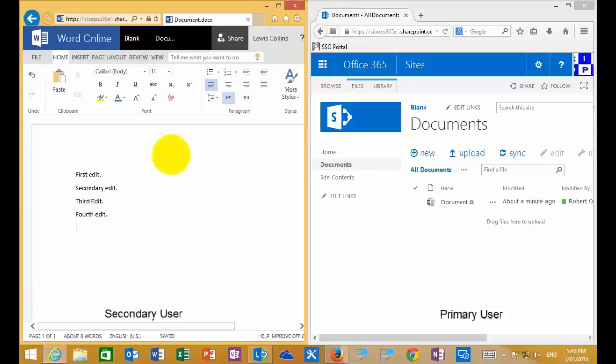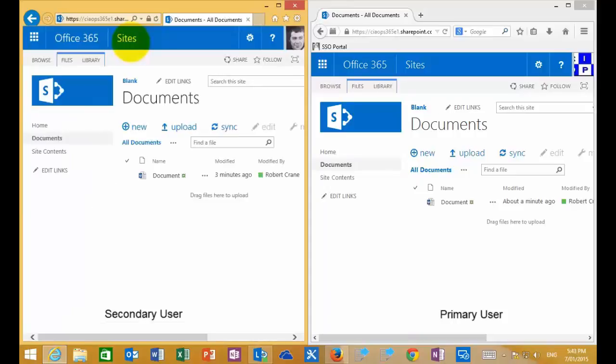The checkout function in SharePoint allows the user who checks the document out to have exclusive write access. Once the document is checked out, everybody else can view the version of the document prior to the checkout, but they can't make any changes until that document is checked back in.